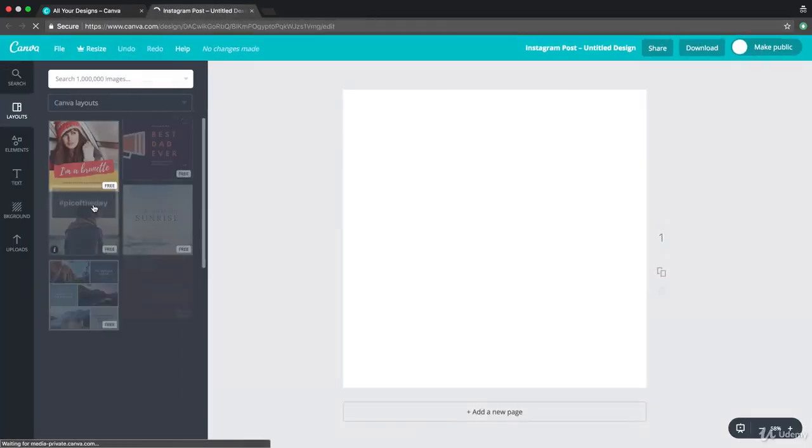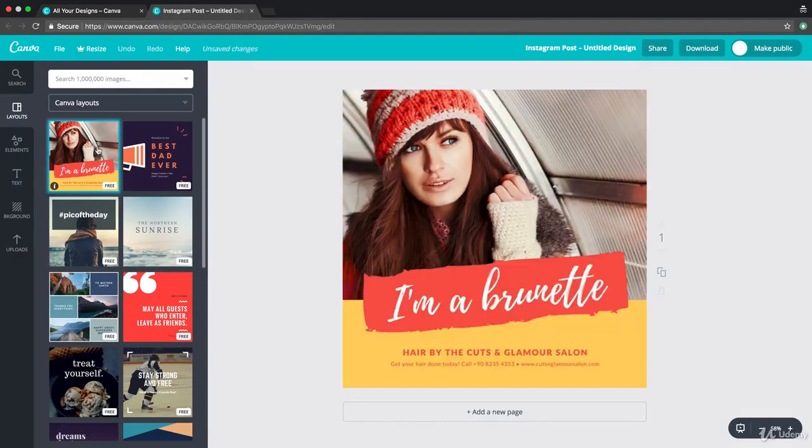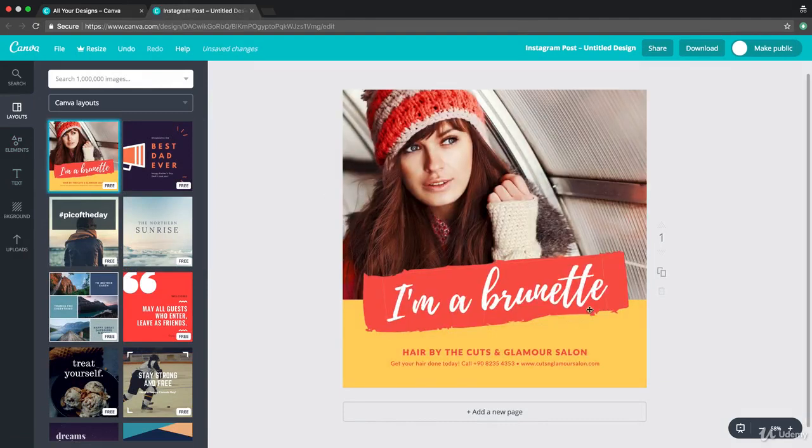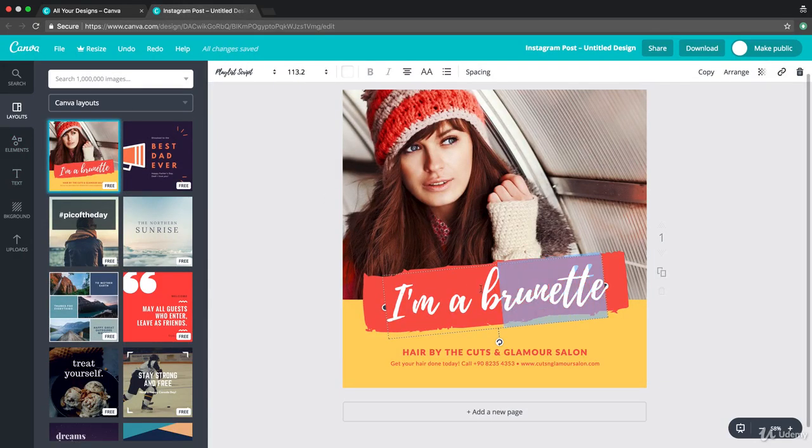Go to canva.com, click on Instagram posts, and all you're going to do is click one of these free templates. And if you're working for a client that's in the fashion industry...